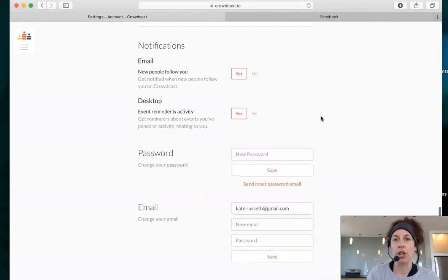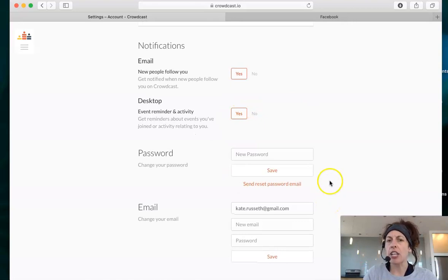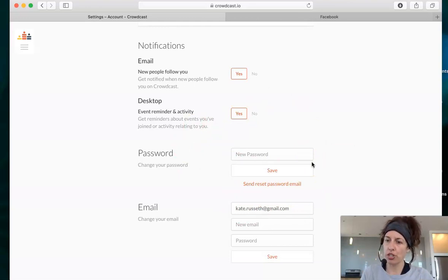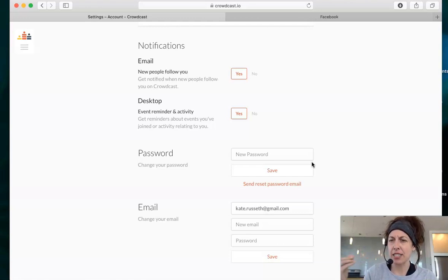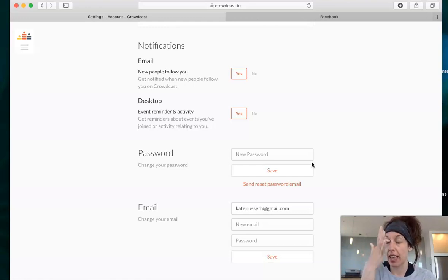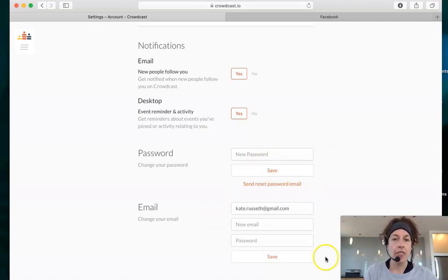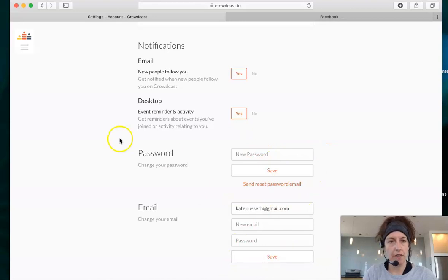Scroll all the way down, and here's what you do want to make sure you have set. Crowdcast is a little odd — you do have to go into this area and set a password. If you don't do this step, then when you register for a class, it adds an additional step where they have to email you the registration thing. So make sure you go into your settings and enter a password. Save that, and then make sure you have your email set as well and save that.